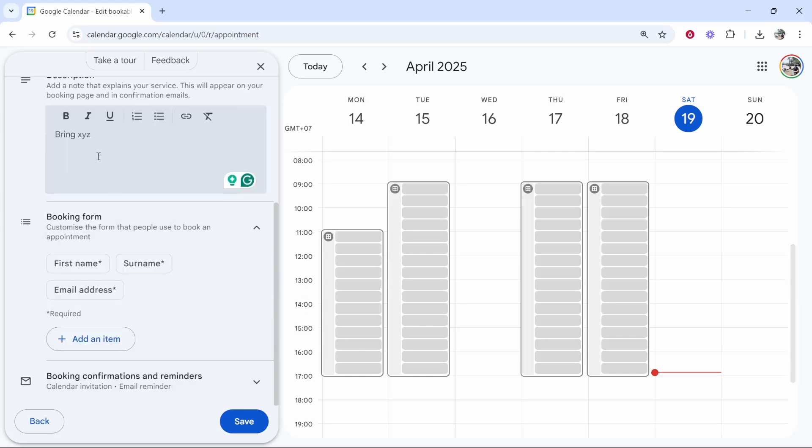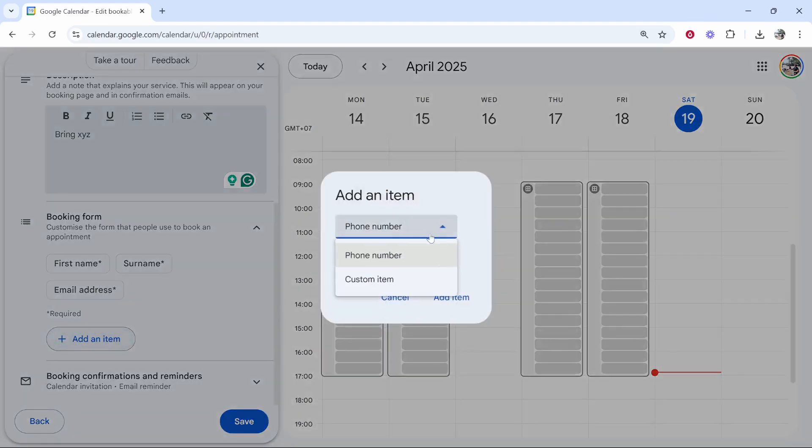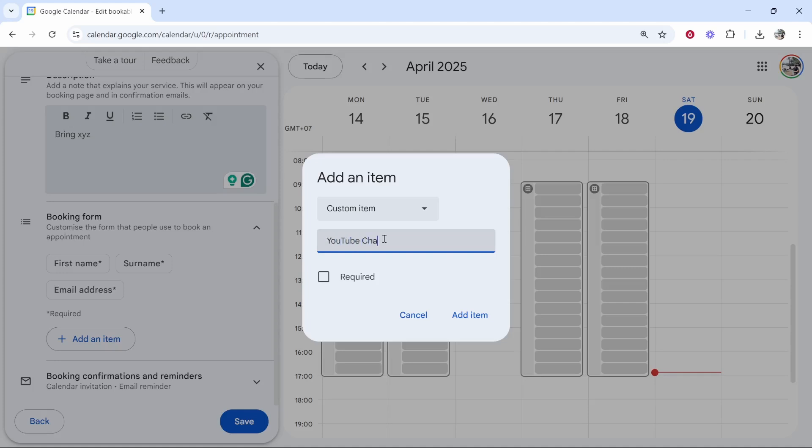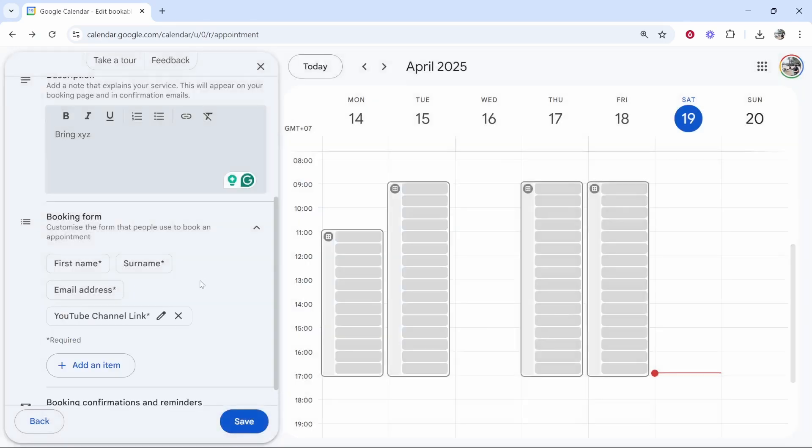Then you've got the booking form. So by default, it's going to ask first name, surname and email address. You can add more here if you wanted to. Custom item. Maybe I want their YouTube channel if I'm doing a YouTube channel review. So I can put here YouTube channel link and require this and then click add item.